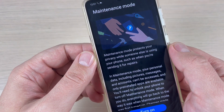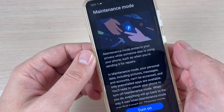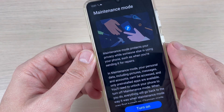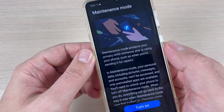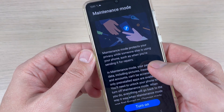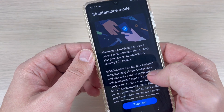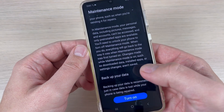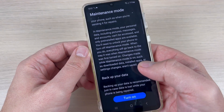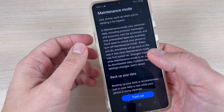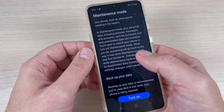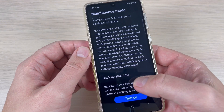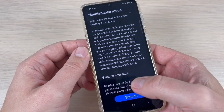Maintenance Mode protects your privacy while someone else is using your phone, such as when you are sending it for repairs. It's also a good idea to do a backup before going to repair if you can.